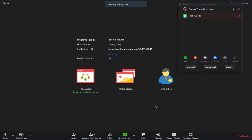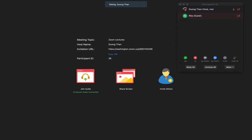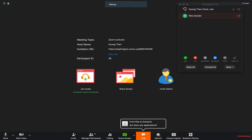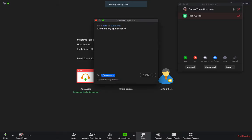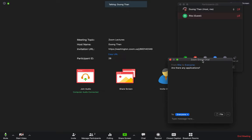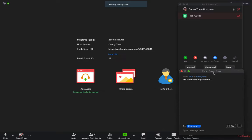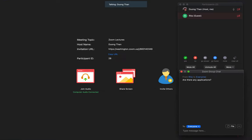And students can use their chat functions to ask questions. For example, Rita asks: Are there any applications? Rita just asks the question. And I have a click here from Rita to everyone who can ask questions. Click on the chat functions. Move it here.